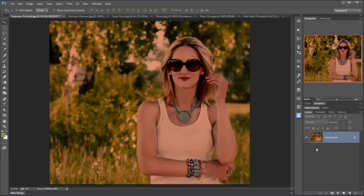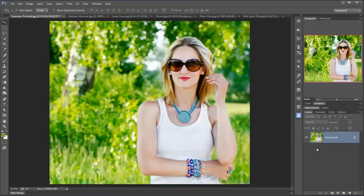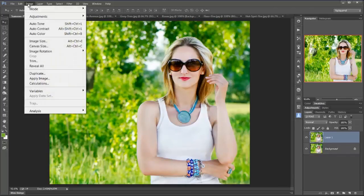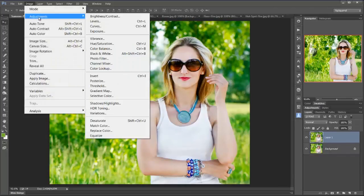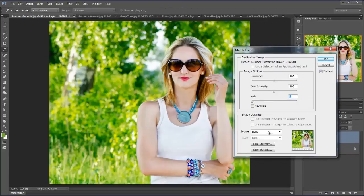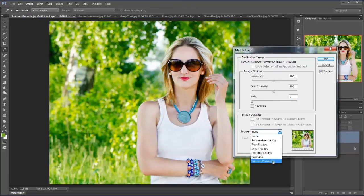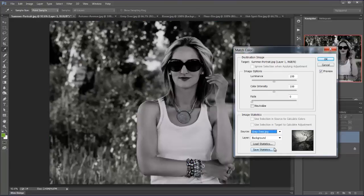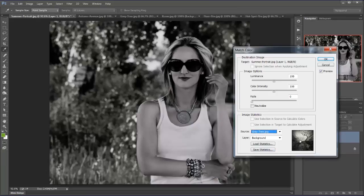Now of course I didn't duplicate the layer this time. So let's control Z that and control J to duplicate. And now I'm going to go to image and adjustments. And then this time match color and choose a completely different one. It's called grey tree. There it is. It's rather dark. It's rather grey. But what lovely tones it has for a nice black and white.